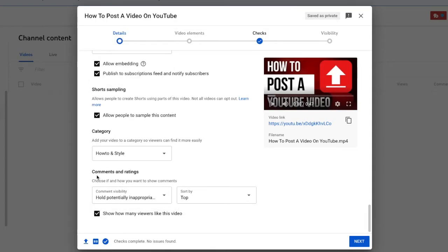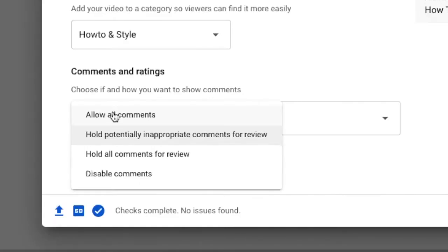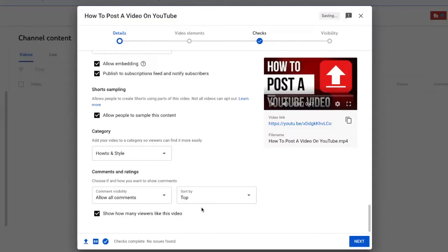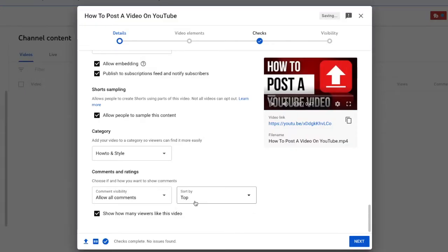We now make our way down to the comment settings. I usually allow all comments because I want to hear what everybody has to say. And I will keep this at the default of top for the sorting. The last checkbox just confirms that you will see the likes for this video.